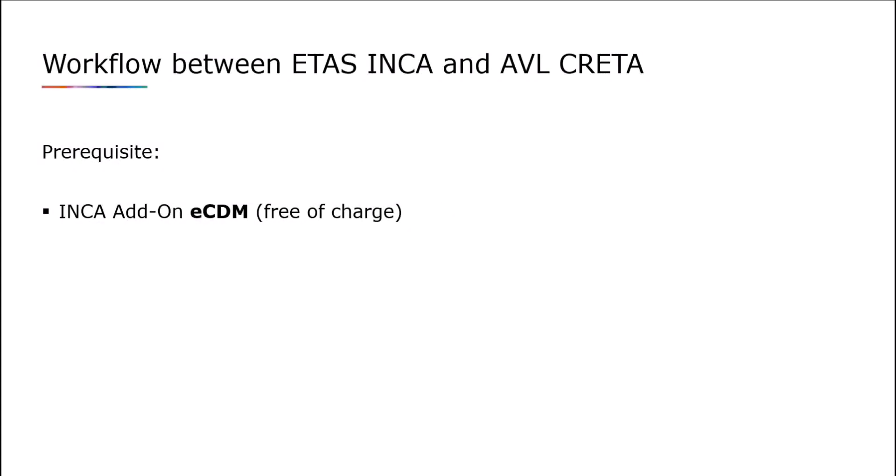Prerequisite for the following workflow is that Inka is installed with a general addon eCDM. This is available free of charge with the Inka installation.